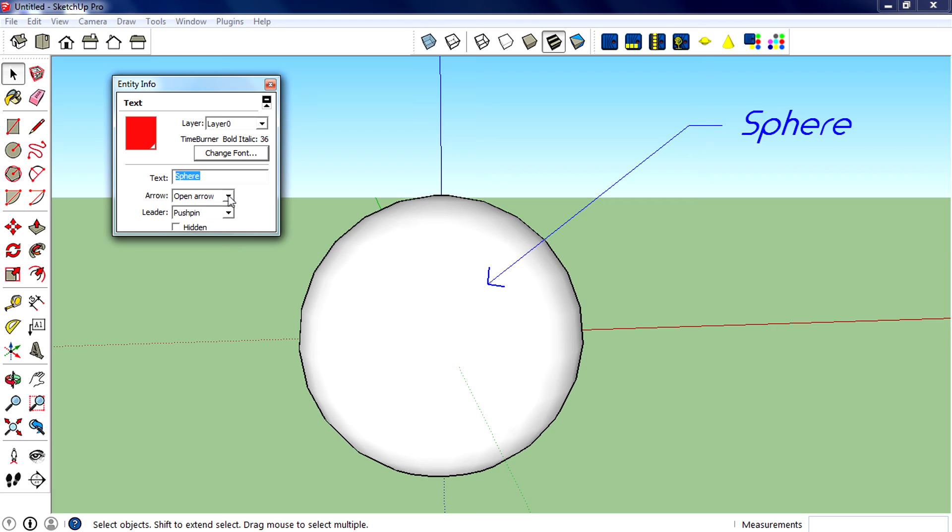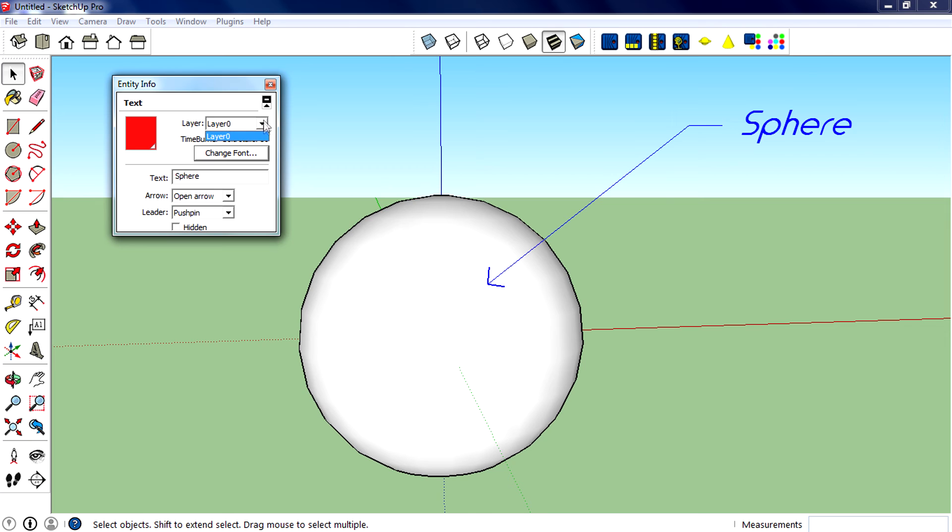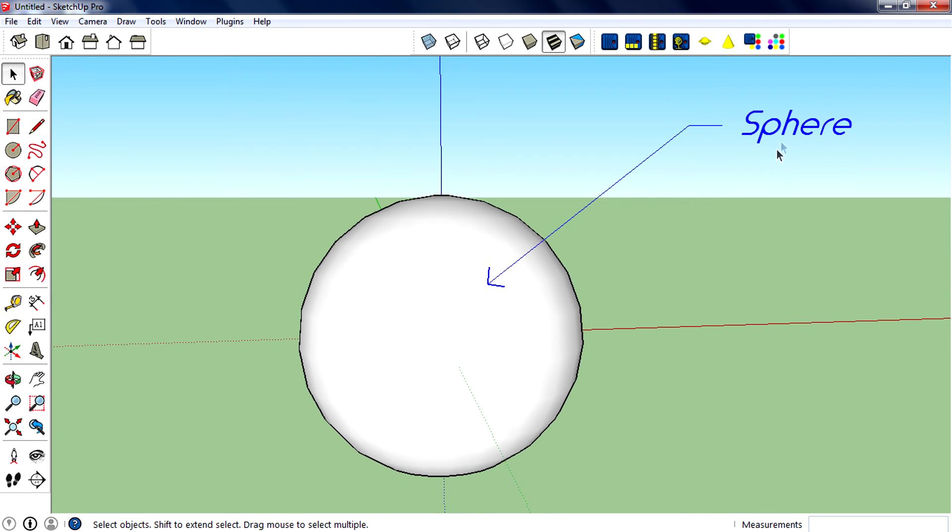You can change the arrow, you can change the leader. If you want to make it hidden, you can check that. There is also a layer option - I have only created one layer so I don't have more layer options here.